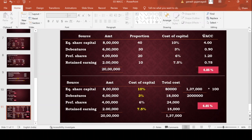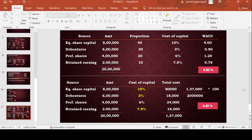In the proportion method, calculate the proportion of each source: 8 lakh / 20 lakh = 40; 6 lakh / 20 lakh = 30; 4 lakh / 20 lakh = 20; 2 lakh / 20 lakh = 10. Then multiply proportion by cost: 40 into 10% = 4; 30 into 3% = 0.90; 20 into 6% = 1.20; 10 into 7.5% = 0.75. WACC = 6.85%. In today's class I explained WACC calculation. It is a very important and very easy concept — you can easily get full marks in Section C. If you have any doubts, please put them in the comment box. Keep watching and practicing. Please subscribe to my channel. Thank you.